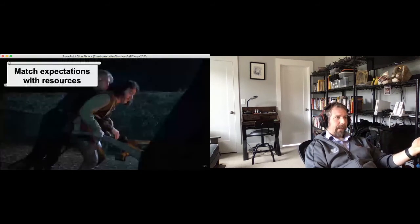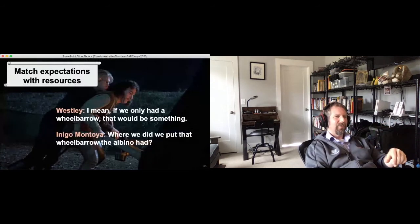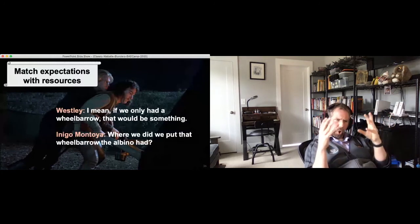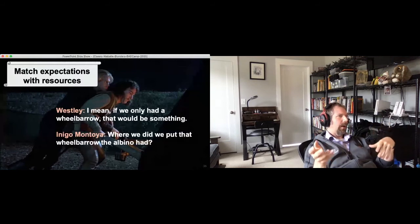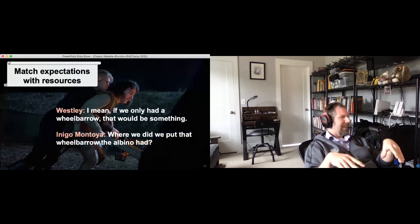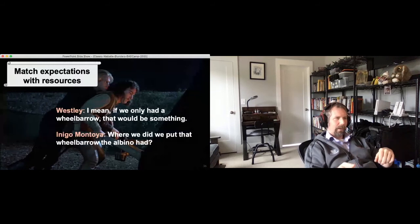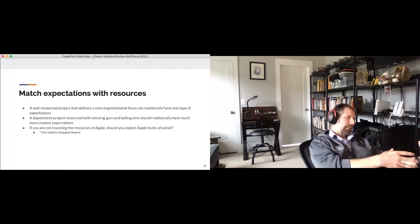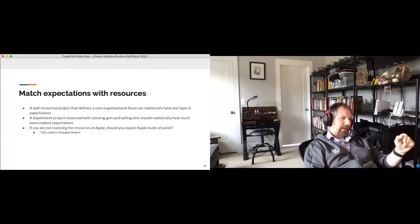Once you've framed the project, you want to match your expectations with resources. Make sure you understand what you've got to work with, and within that, do something you can achieve. Think about the difference between a core organizational project with lots of resources versus a department-level project built with chewing gum and baling wire — more of a proof of concept. Ultimately, if you're not investing Apple-level resources, should you really be expecting Apple levels of polish? In the words of The Princess Bride: get used to disappointment.